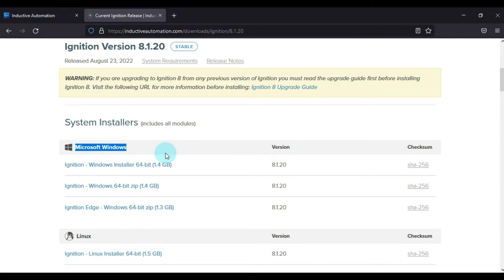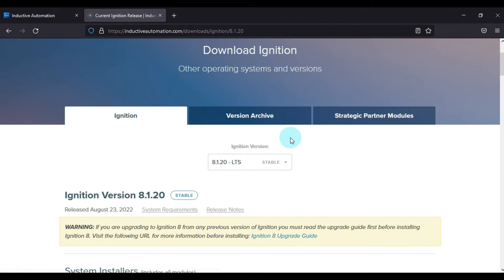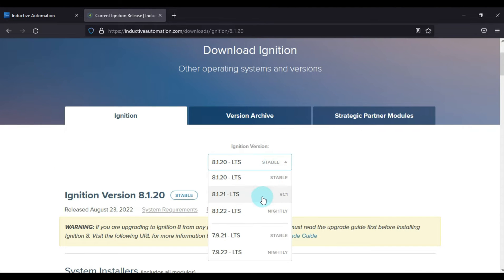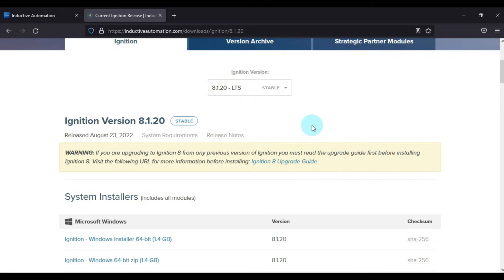You can see here for Microsoft Windows version 8.1.20, you can download from here. And if you want to download a previous version, then you can select your version from here and then you can download your Ignition SCADA releases. So we'll minimize this and we will focus on our installation.